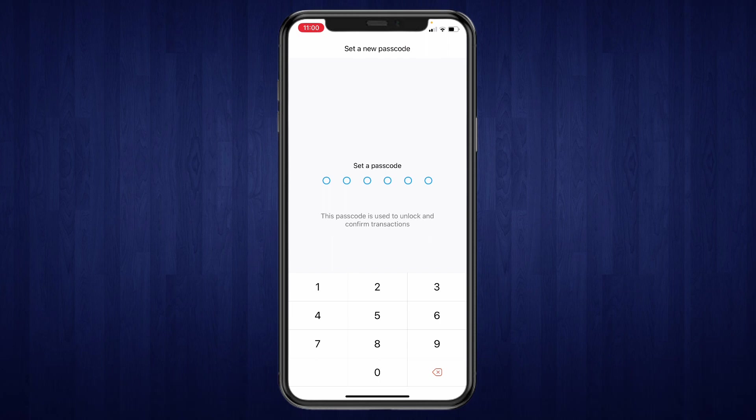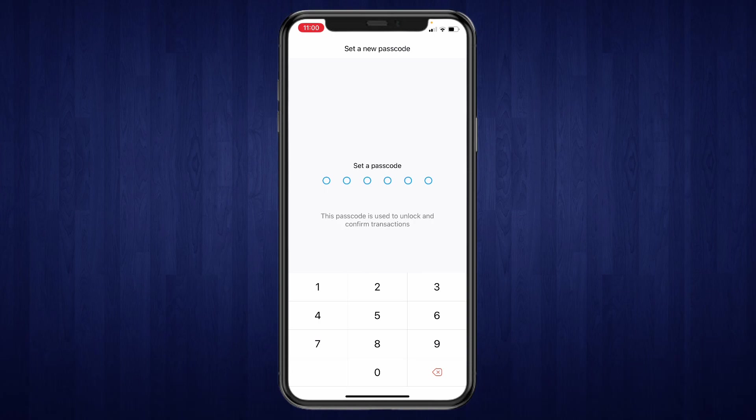So that's how to reset the passcode on Crypto.com. If this video was helpful, please consider leaving a like and subscribing to my channel. With that being said, I will see you in the next video.